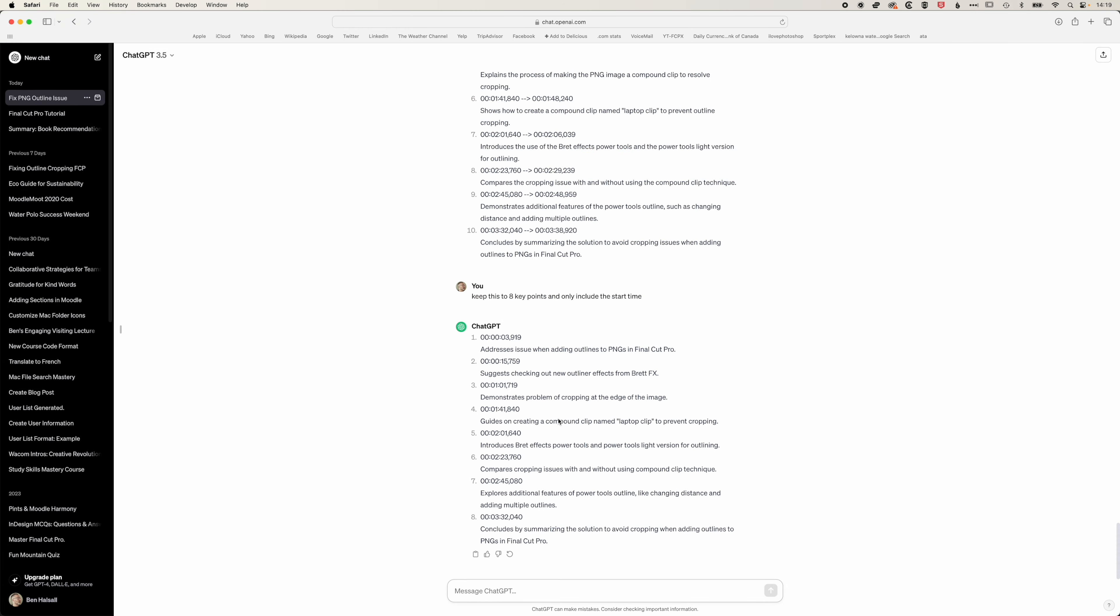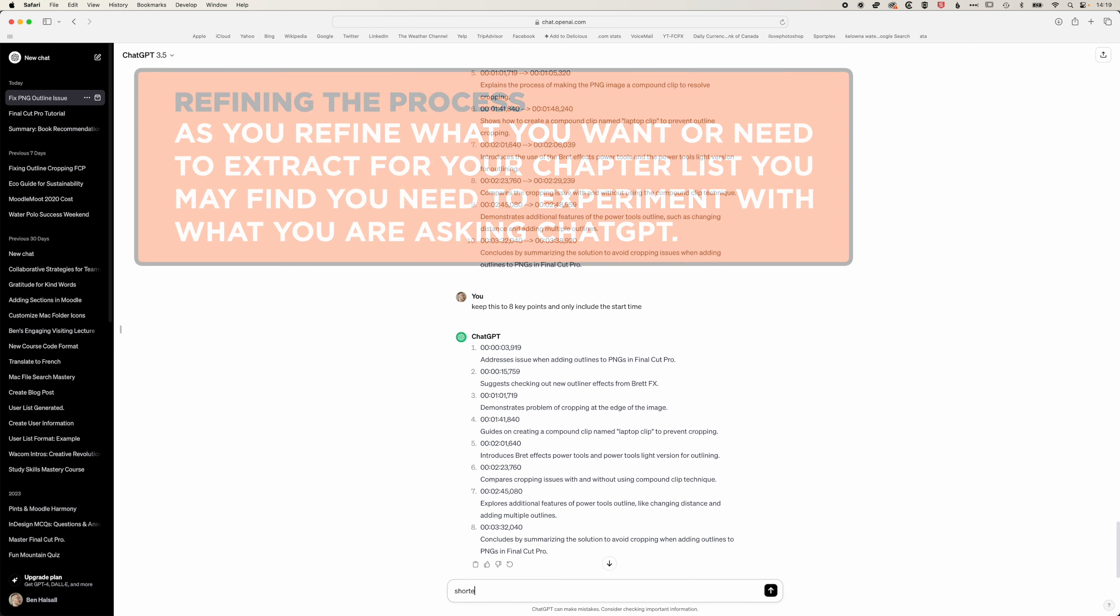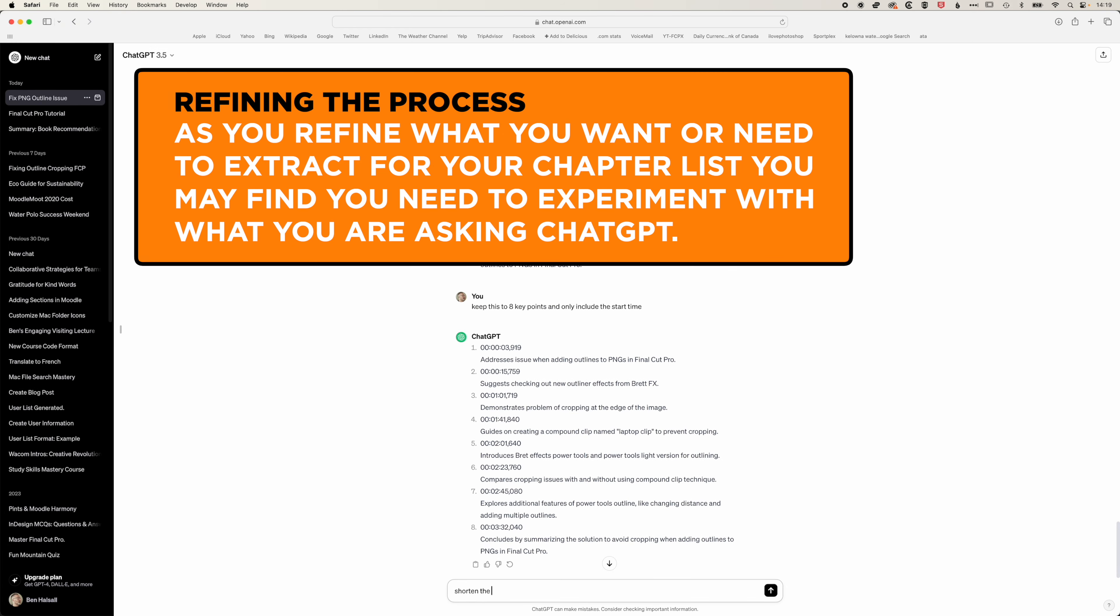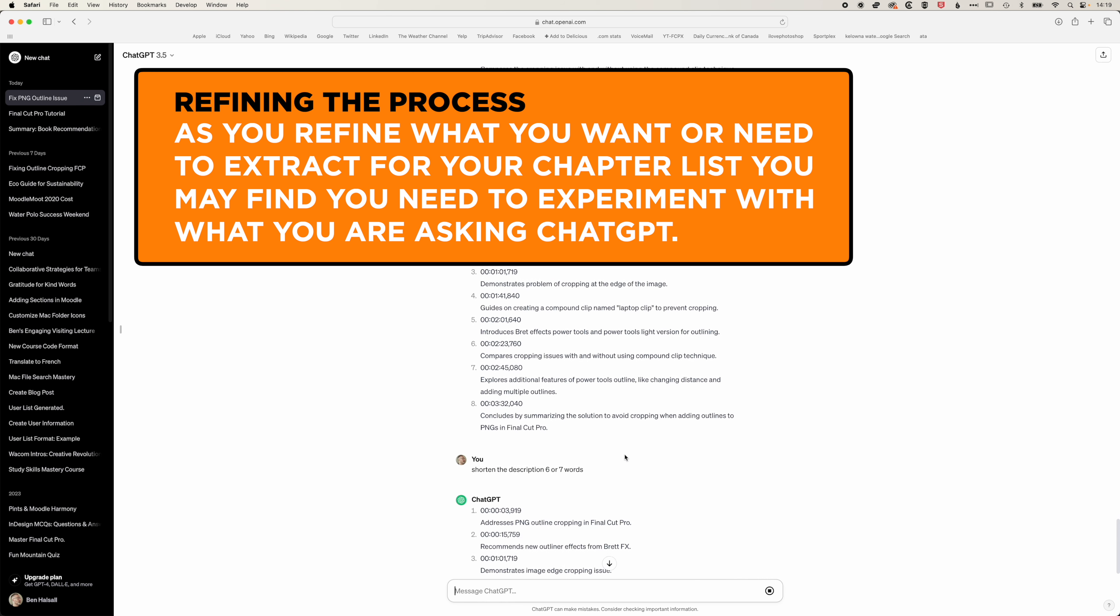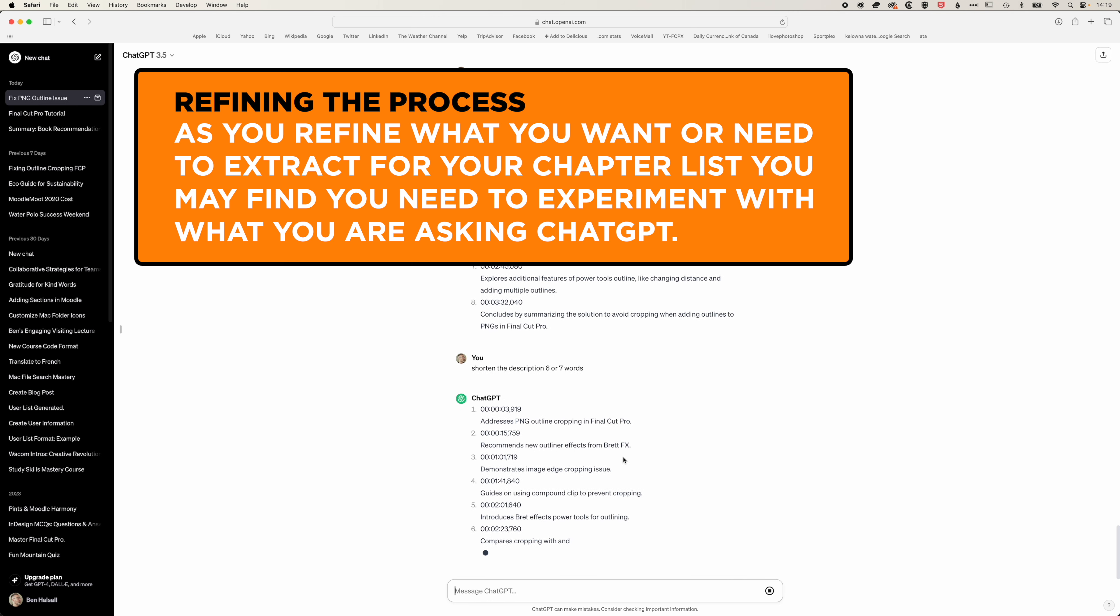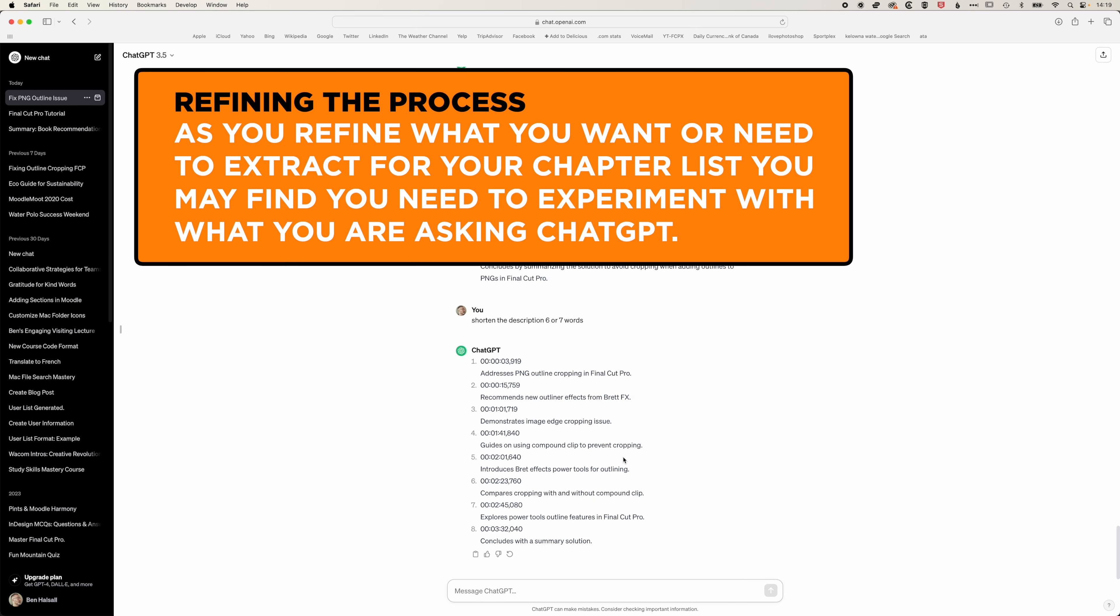We're going to get this to shorten the description to six or seven words, that nice list-like format. We didn't get ChatGPT to convert the time code to exactly what we wanted before but we can do that here.